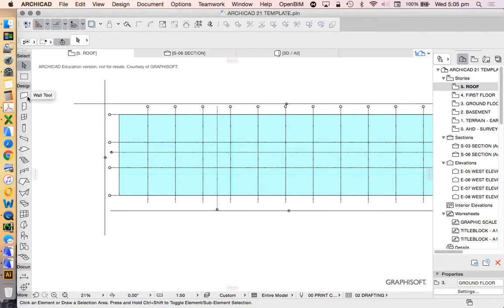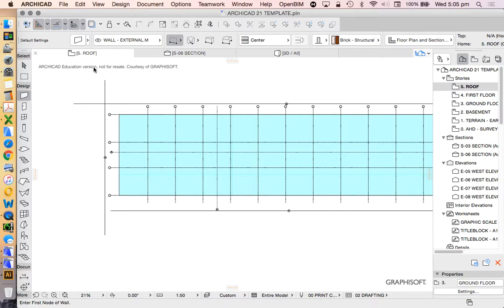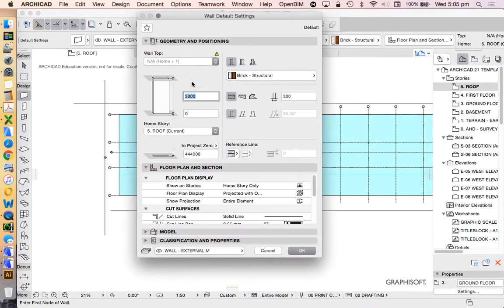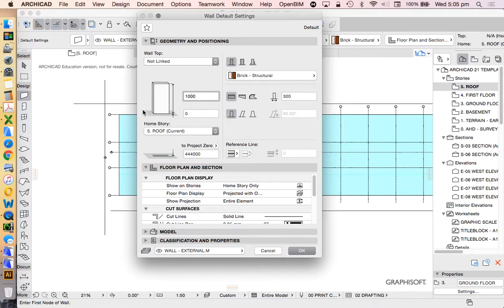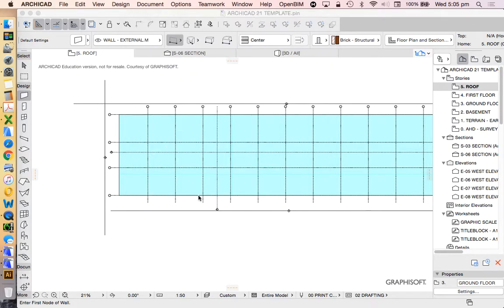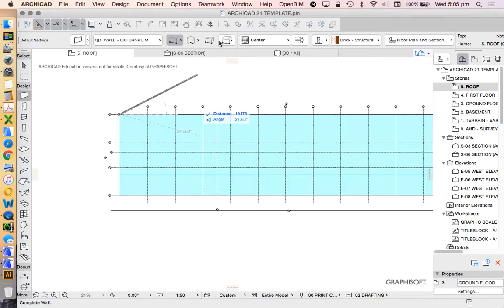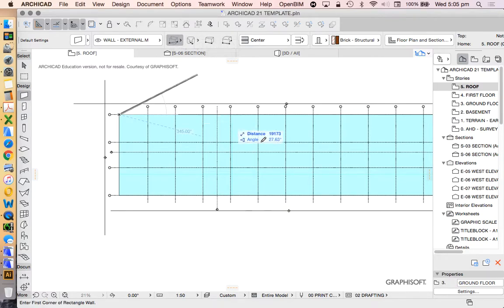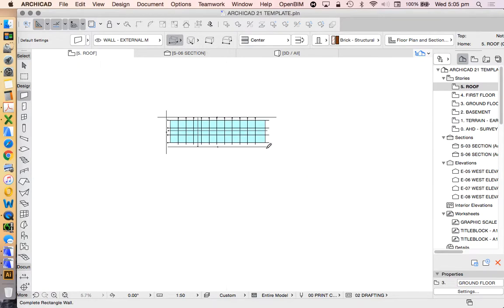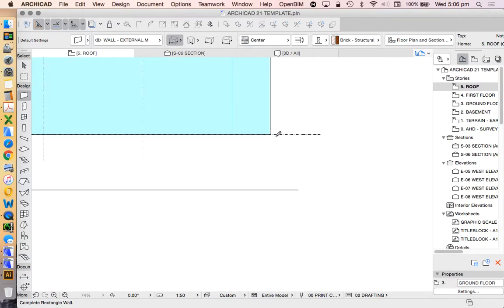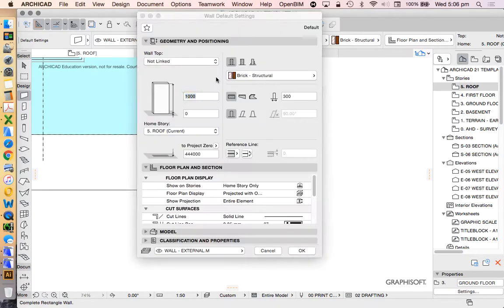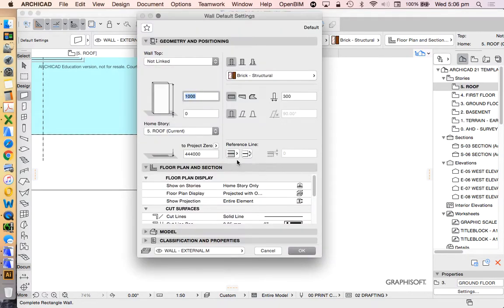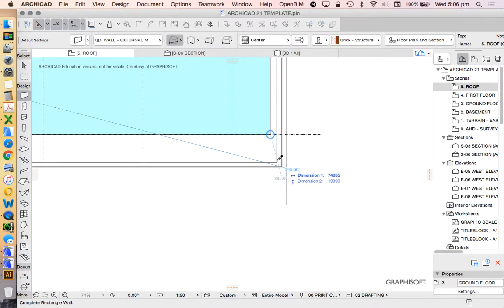I want it to be, say, one meter high to create maybe a parapet.